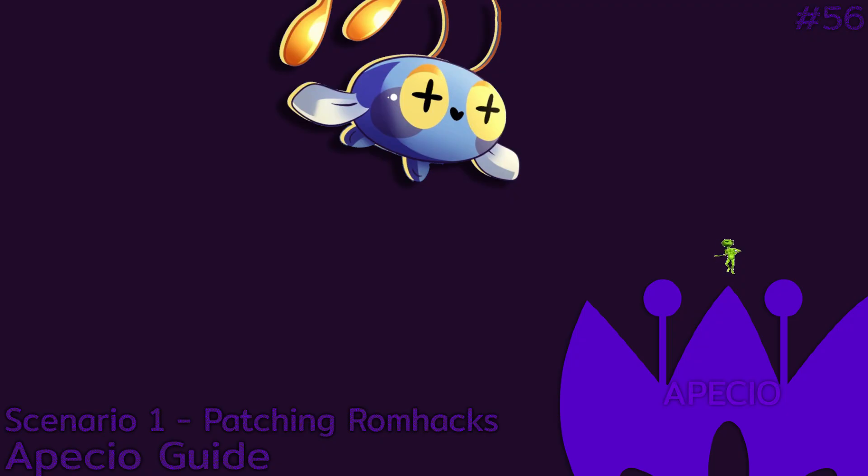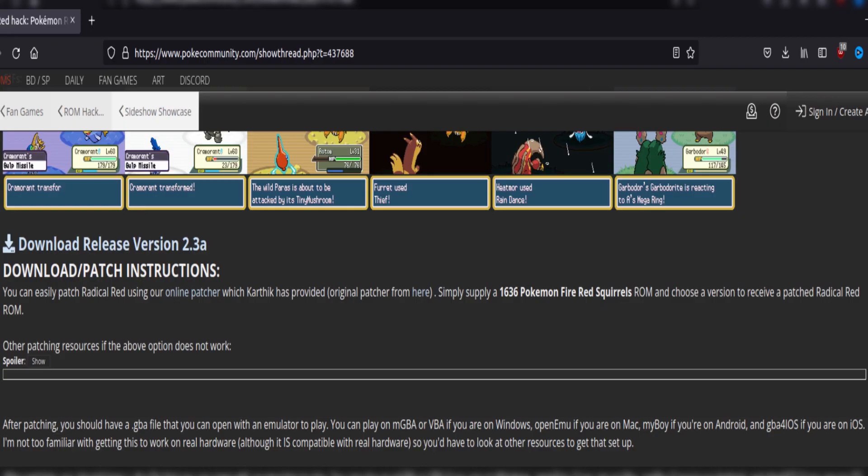We'll learn with scenarios, so scenario 1, you want to patch Radical Red. If you didn't know, RR is based on 1636 Fire Red Squirrels ROM.